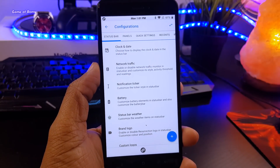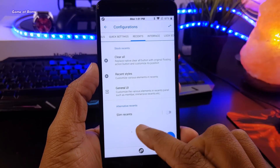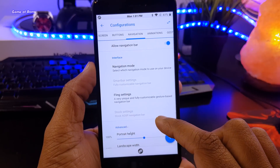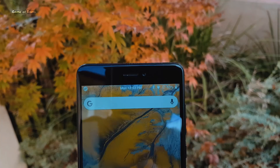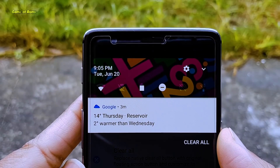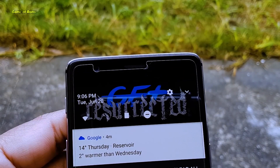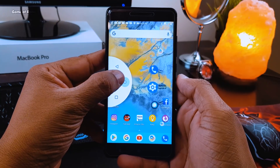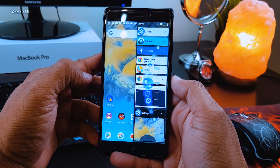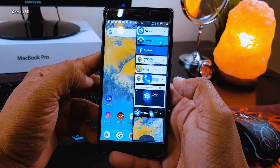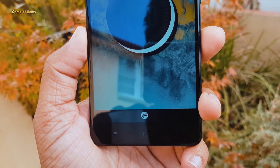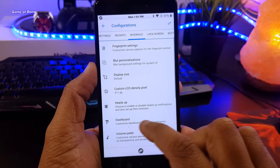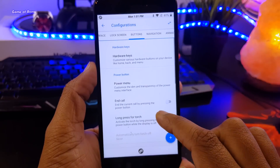As far as features and customization is concerned, Resurrection Remix is the only ROM that has the most amount of features and customization. In this ROM, you get Status Bar Customization, Custom Header, App Circle Bar, Pi Mode, Power Menu Customization, Navigation Bar Customization, Lock Screen Customization, Animation Customization, and hundreds and hundreds of other features.